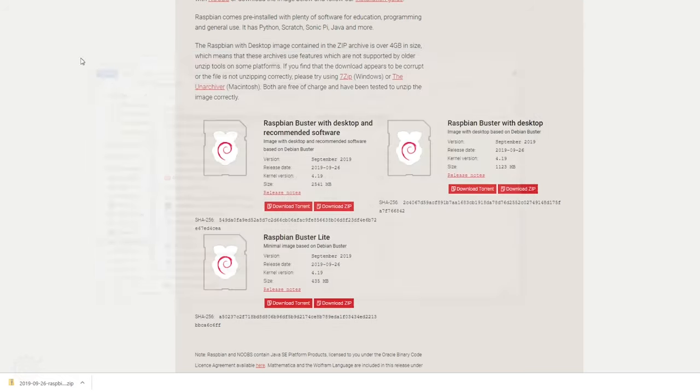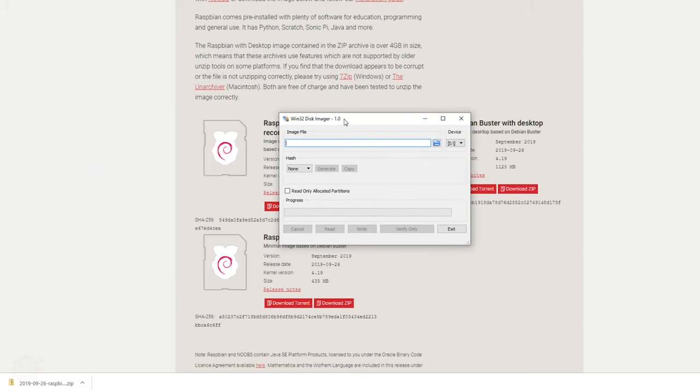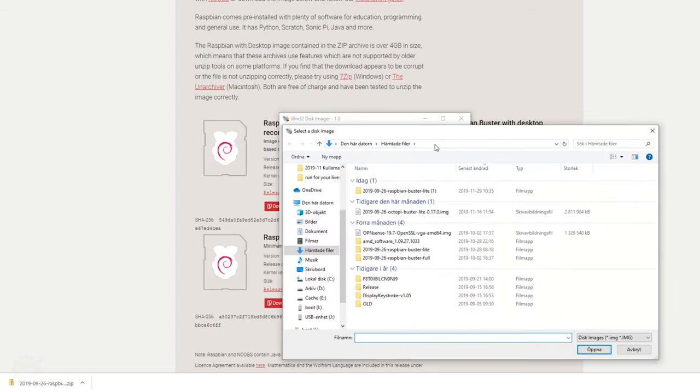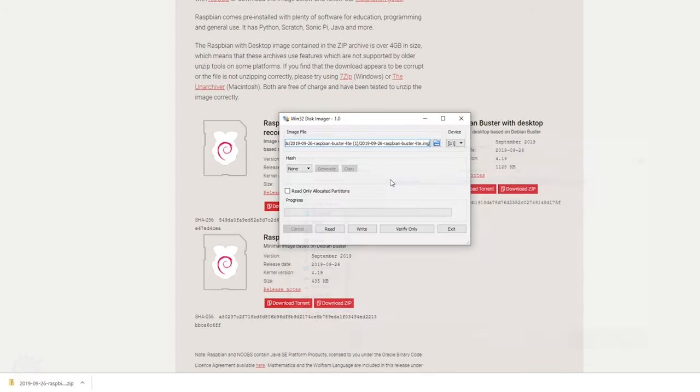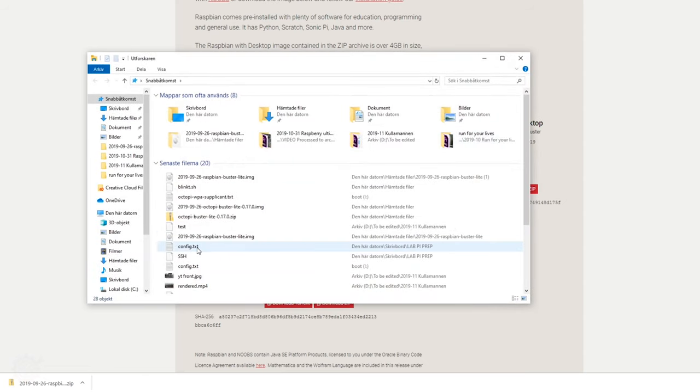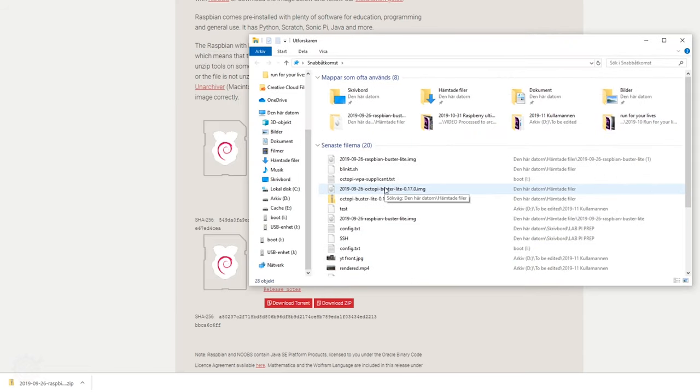So here we have it. I'm then going to start Win32 Disk Imager. I do like this software, it just works. And I'm going to look for the file that I just extracted and make sure you choose the correct device depending on how many devices you have.